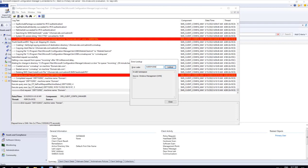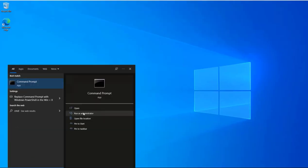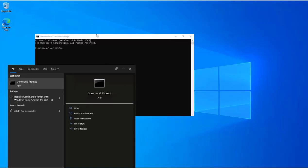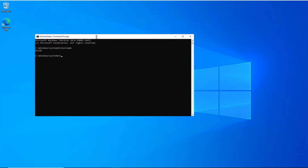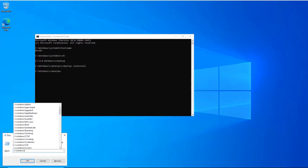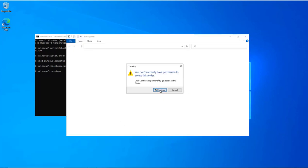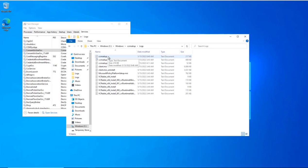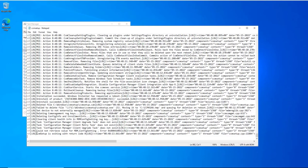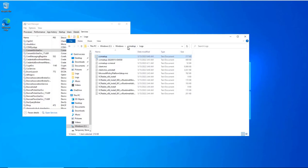That completes the first scenario. Now let's take the second scenario where we are looking to install clients manually. I log into a Windows 10 device, open Command Prompt, and check the hostname — it is the Win10 device. I navigate to C:\Windows\CCMSetup and use the parameter 'ccmsetup /uninstall' to uninstall the CCM client. I then go to C:\Windows\CCMSetup\Logs and review CCMSetup.log — at the bottom it says 'CCM setup is exiting with return code 0,' meaning the uninstallation is successful.